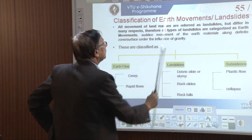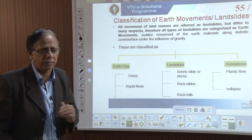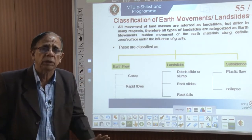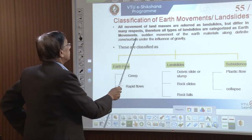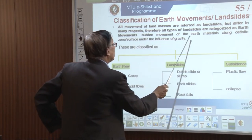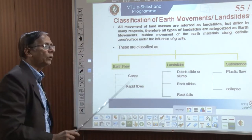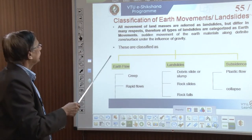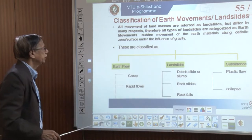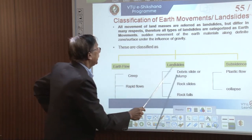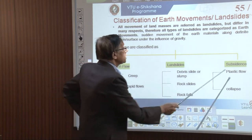All movements of land masses are referred to as landslides, but they differ in many respects depending on the nature of the material and the nature of the slide. Landslide is the sudden movement of earth material along a definite zone under the influence of gravity — we call it landslide, mass movement, or earth material movement. Depending on the nature, we can classify them into earth flow, landslides, and subsidence.